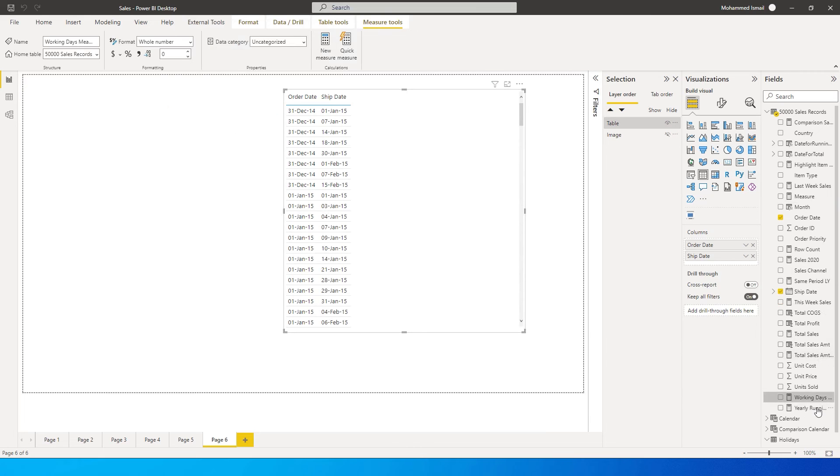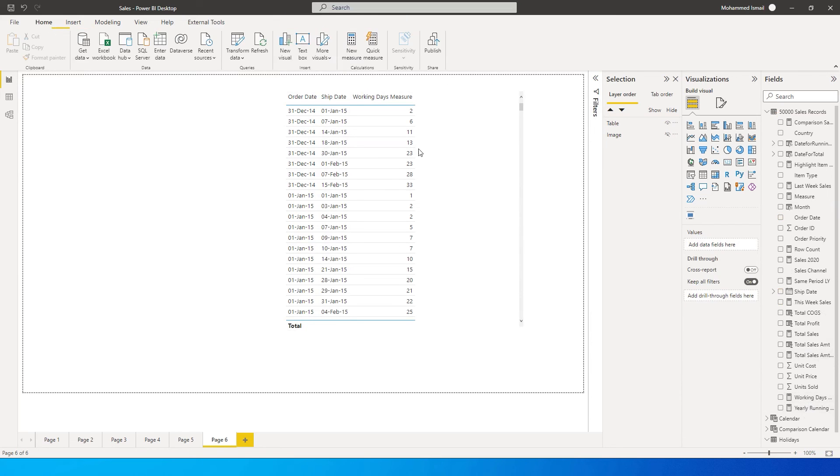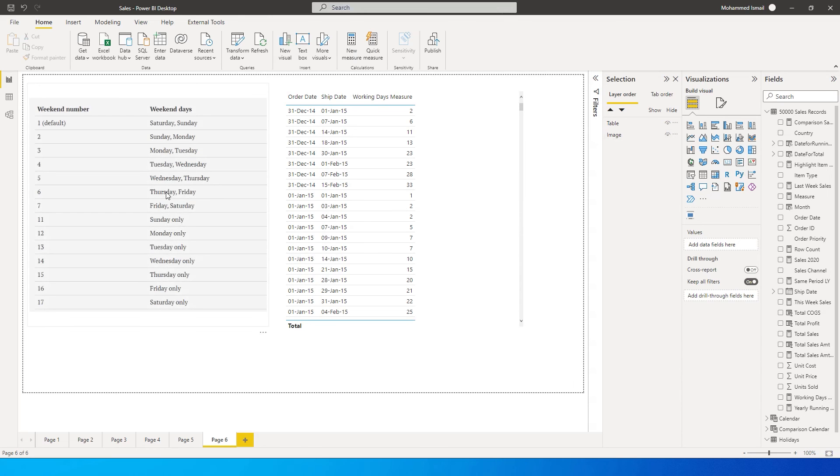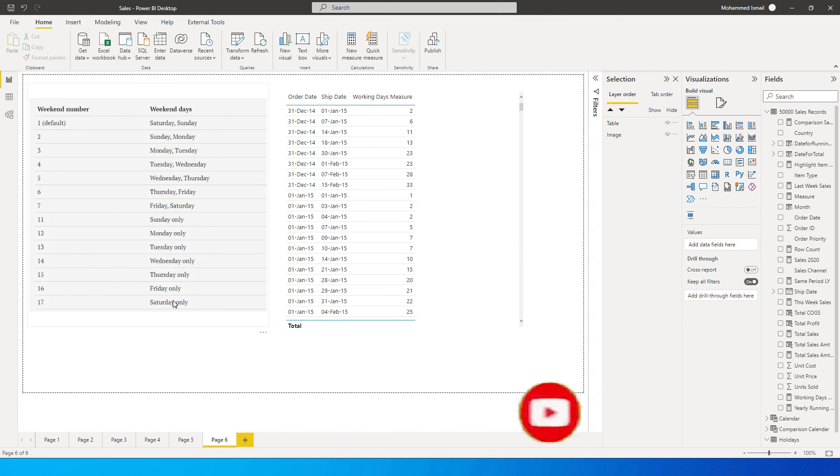Once we do that, we have created a measure. I'm going to pull this over here, and these are all my working days with the difference between the order date and the ship date. Like I told you, there is a different set of numbers available. For example, one is default Saturday and Sunday.